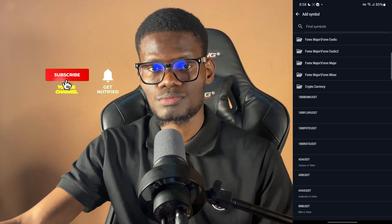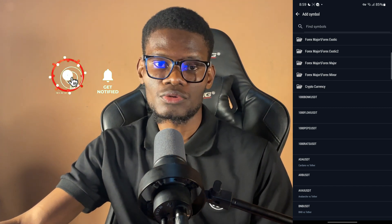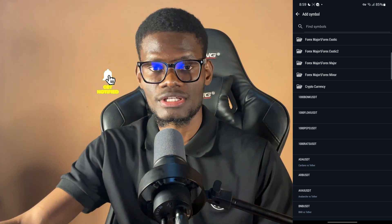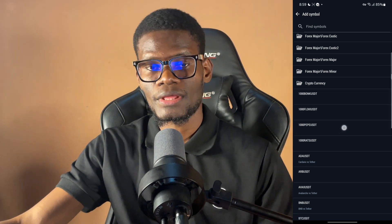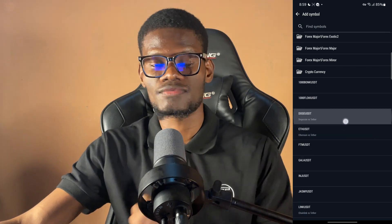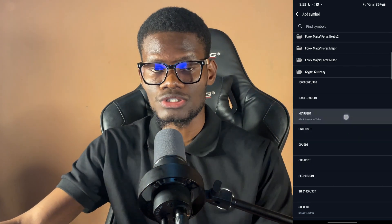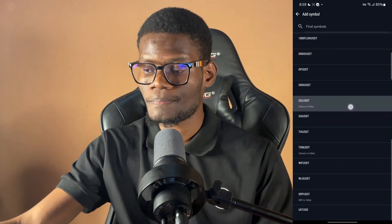If you've watched the video to this point, now would be a good time to go ahead and subscribe if you haven't already, and I'd also appreciate it if you can give this video a like if you're enjoying it so far.